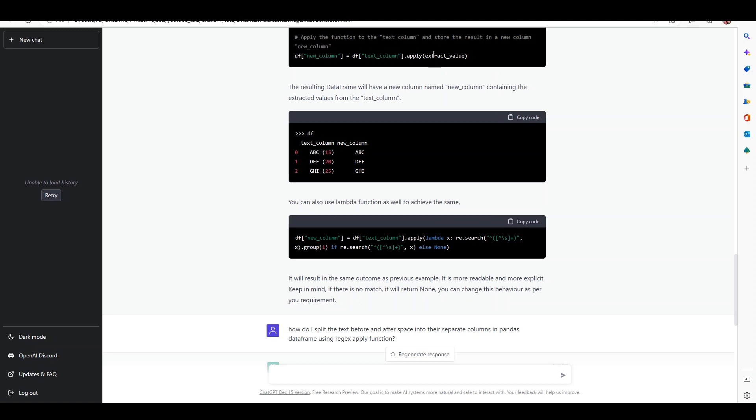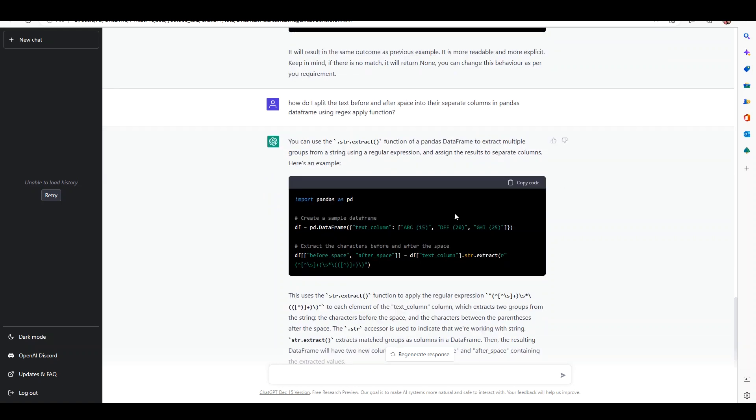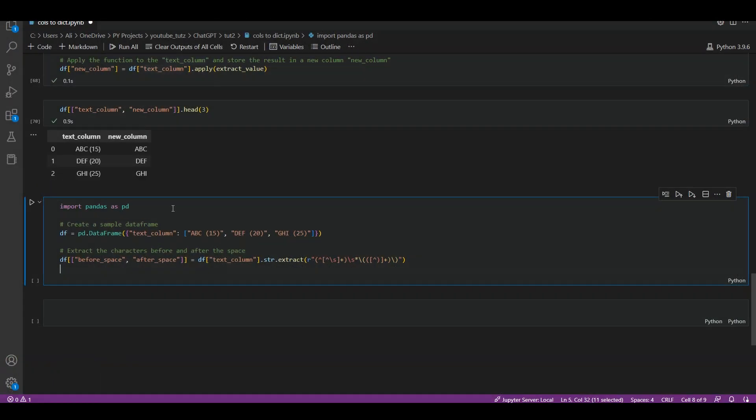One last thing I asked it was: can it separate the values I just created, the text before and after space, into separate columns in a pandas dataframe using regex apply function? This is telling me that we can use the dot str dot extract function of pandas to extract multiple columns. Let's copy paste this example and test it in our VS Code. If we copy paste this here, I'm going to add dot head here so as soon as this is run we can see the head of the dataframe as well.